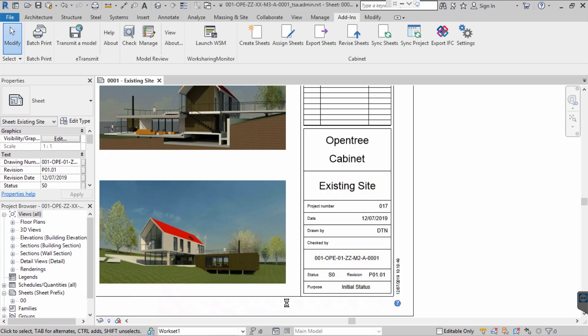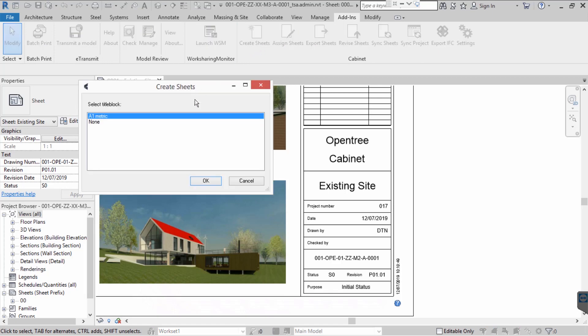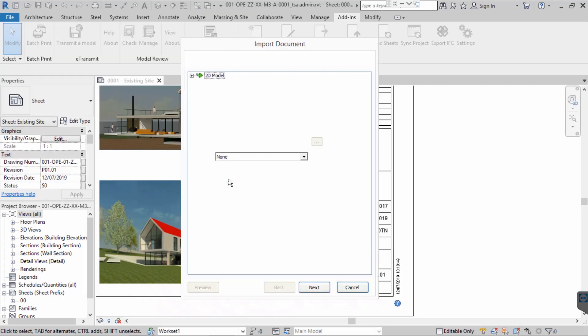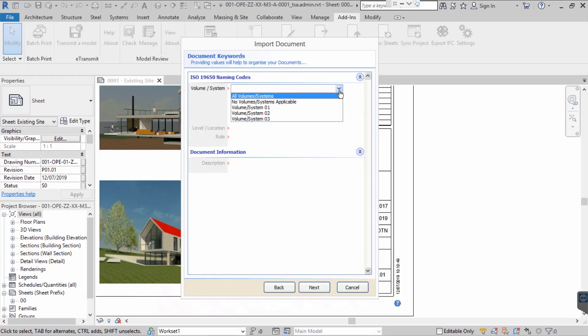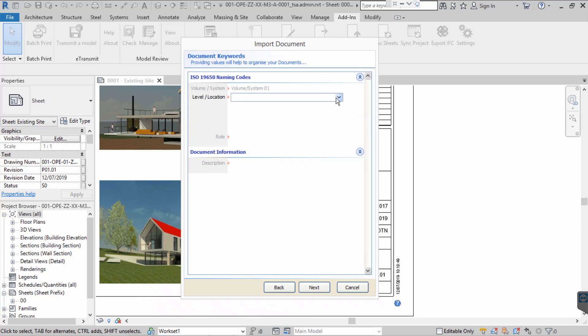OK, so now we can create ourselves a new sheet. Again, one which adheres to the ISO 19650 naming convention. Firstly, we are prompted to choose the title block we wish to use. As before, we then step through the wizard providing all the relevant information as we go.